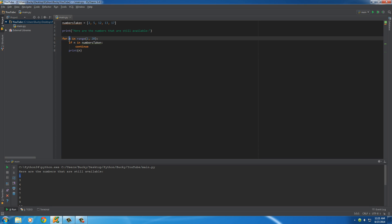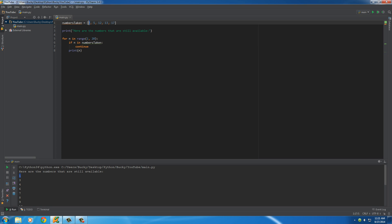The first time, n equals 1. It says, is 1 in the numbers taken? Nope. So, I'm gonna print out 1. Next time, n equals 2. Is 2 in the numbers taken? Well, yes, it is. So, continue.